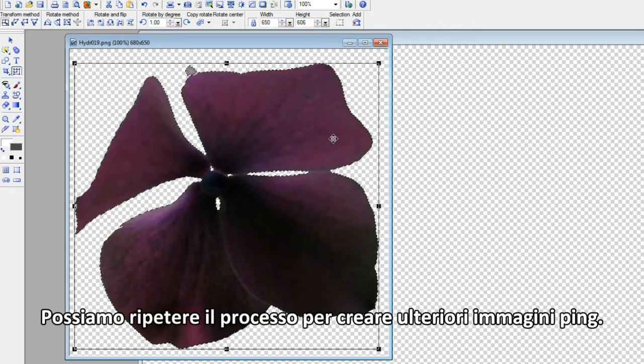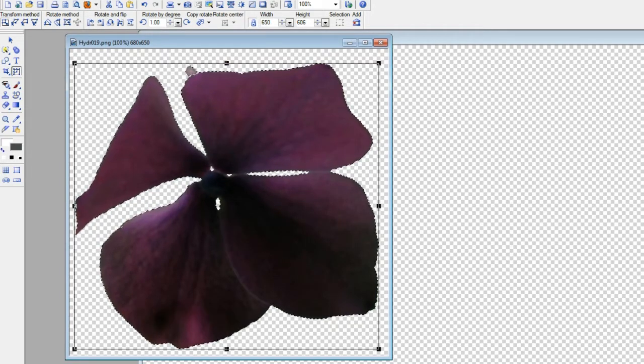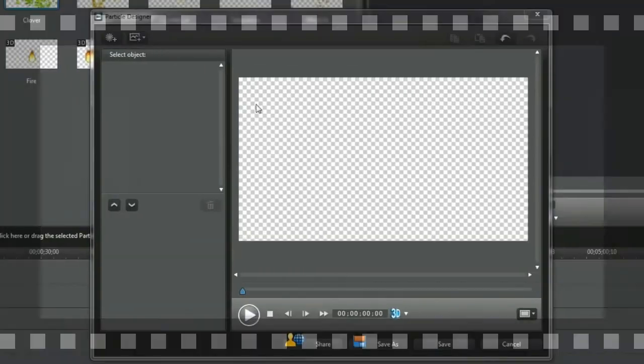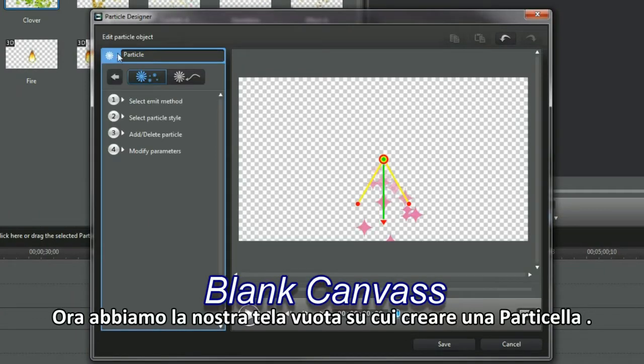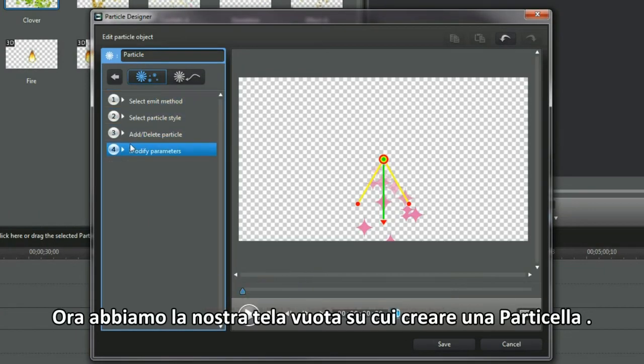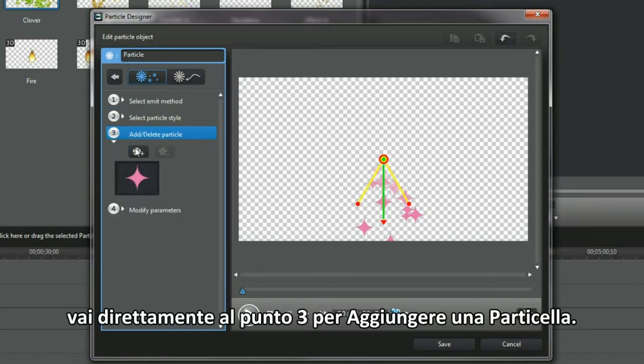Repeat the process to create more PNG images. We have now our blank canvas to create a particle. Jump straight to item 3 to add a particle.